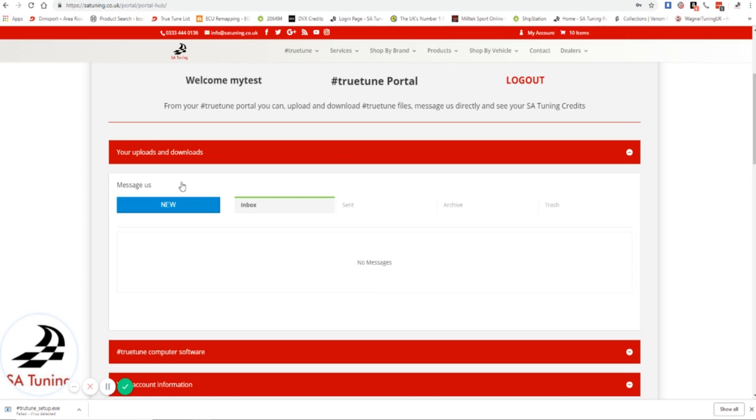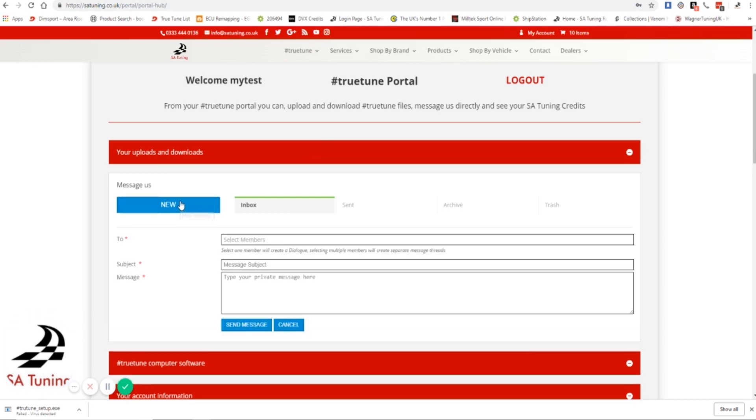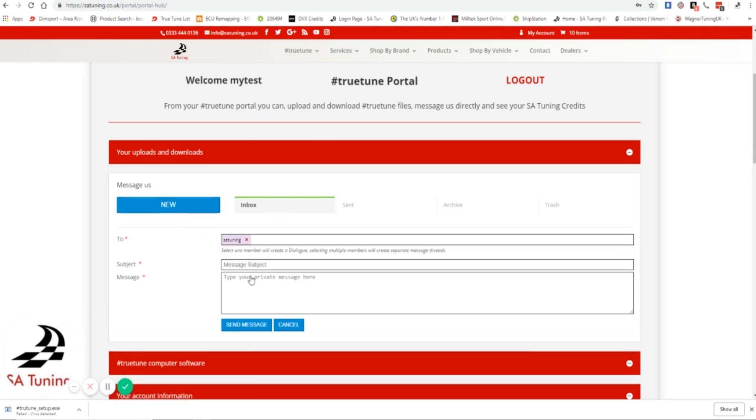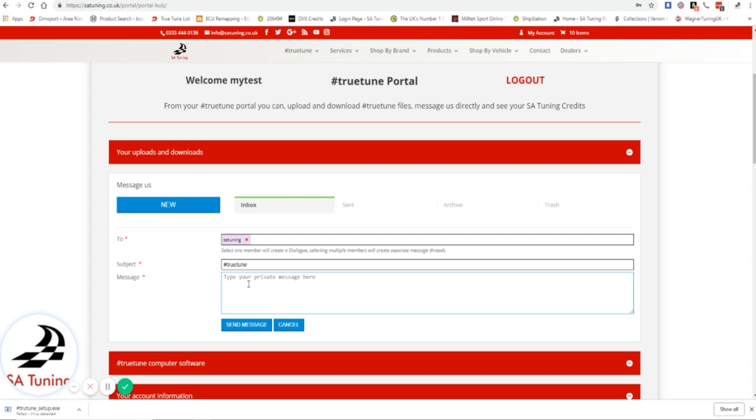You can message us directly from this tab, so it saves you having to email and stuff like that. If you're already in here doing something it's just so easy to message us. So we can go new, and then you choose SA Tuning admins, and then we'll say TrueTune. Subject you can put whatever you like - we'll put please can I have a new vehicle request.